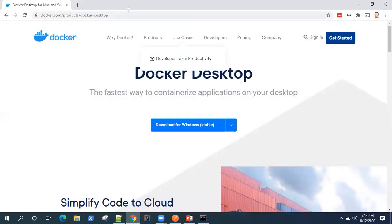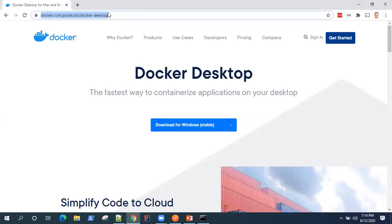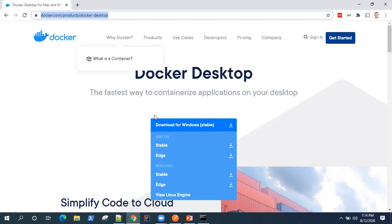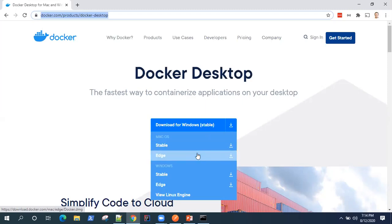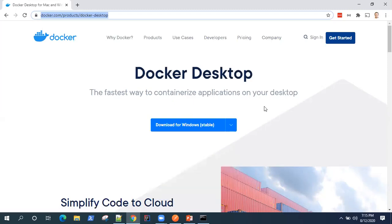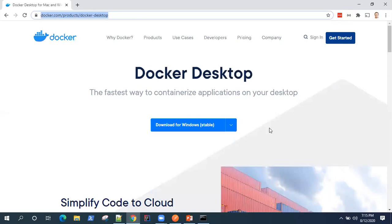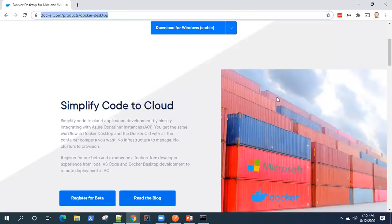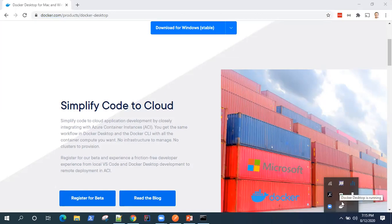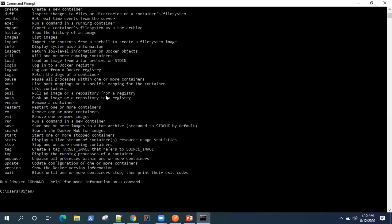If it says that Docker is not an internal or external command, then you have not set it up on your machine yet. You can go to docker.com/products/docker-desktop where you'll find different installers for Windows and macOS. Download it and follow the setup instructions — it's a very simple installation. Once Docker starts running, you can see Docker Desktop is running in your system icons and verify it from the command prompt.